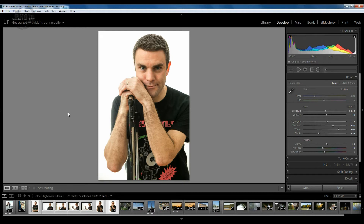I've opened up this image here — it's a portrait of a guy called Matt Burden. If you haven't seen Matt before, we did an episode a while back where we actually took these photographs and showed you how we were shooting portraits for his stand-up comedy. I'm going to use this image now to show you how to use the detail panel within Lightroom to sharpen up your images.